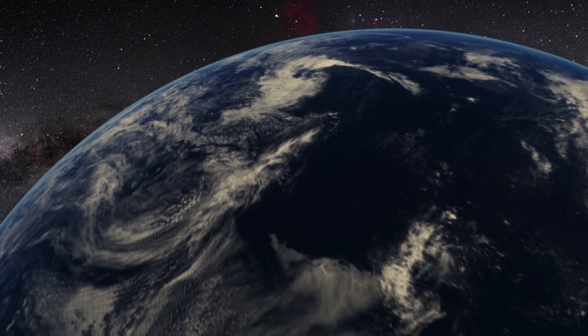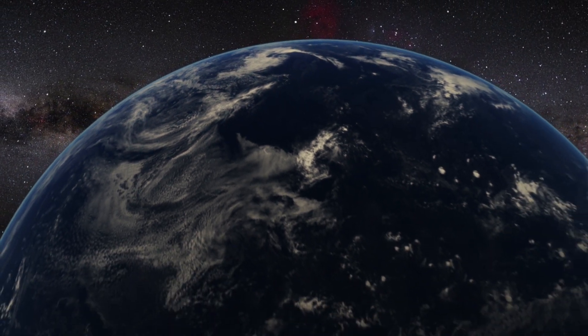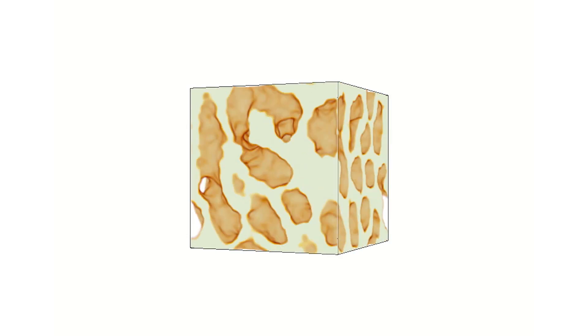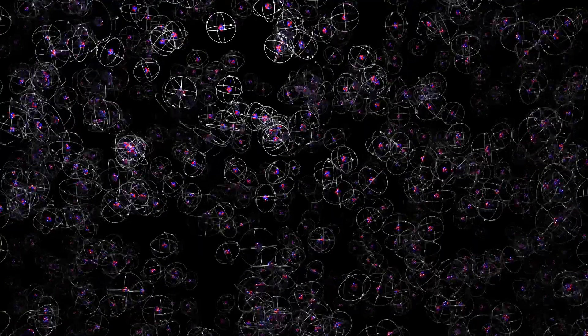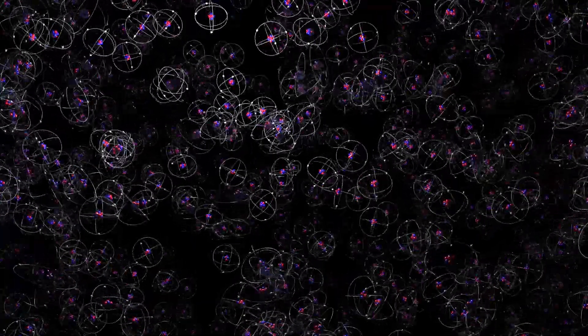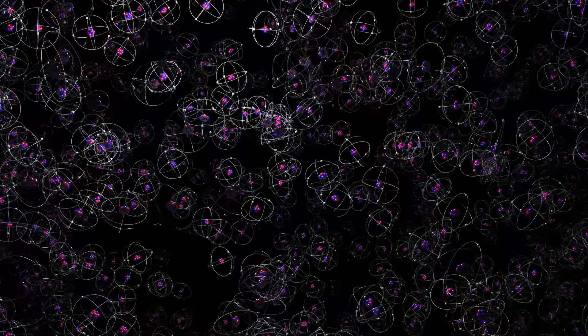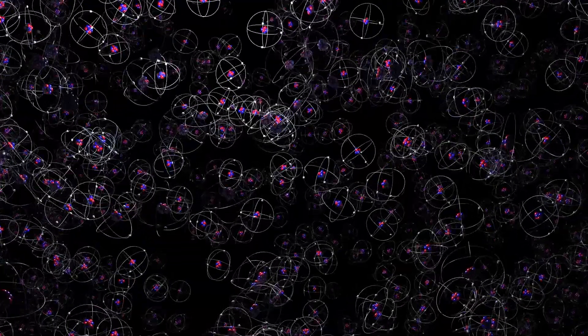Nuclear pasta is impossible to study directly on Earth, so physicists use computer simulations to better understand it. The simulations allow researchers to study the motion of large numbers of neutrons and protons as they interact with each other, exposing these strange but interesting pasta shapes.